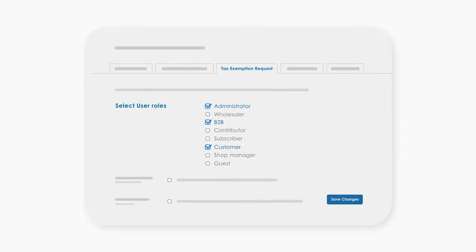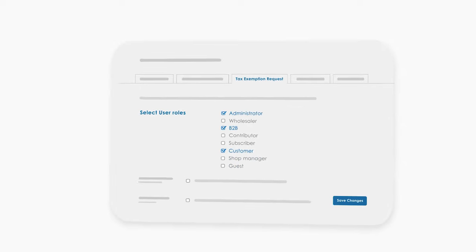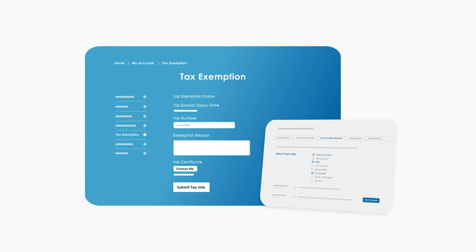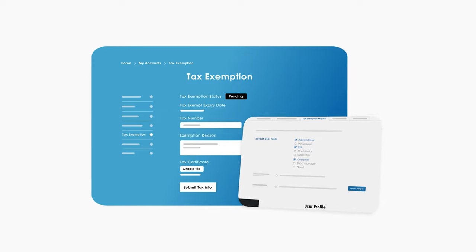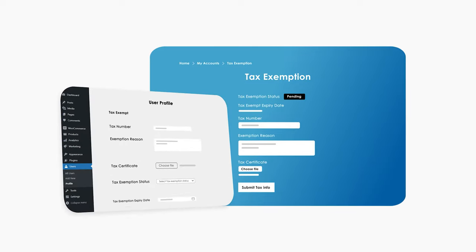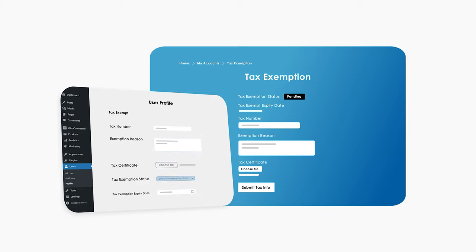Display a tax exemption form on my account to let customers submit tax information to claim exemption. The store admin can review the submitted tax exemption details and approve or disapprove exemption requests.